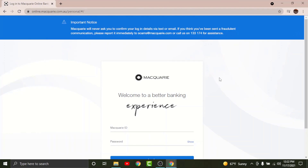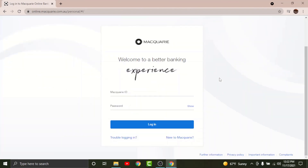It directs you to the login page of the Macquarie online banking account. Before you log in, there are a few things to keep in mind: you can't log into your account if you haven't registered for your Macquarie online banking account first. In order to register, you will have to go to the 'New to Macquarie' option and tap on it to register for your online banking account.